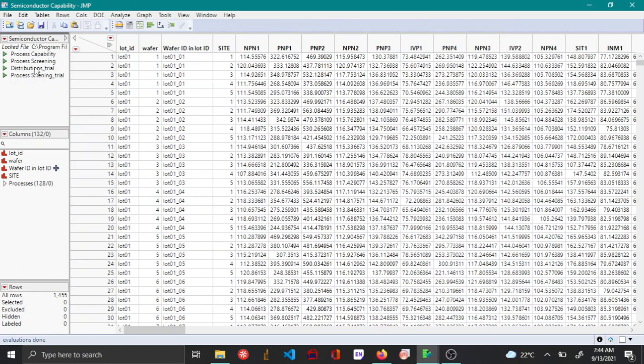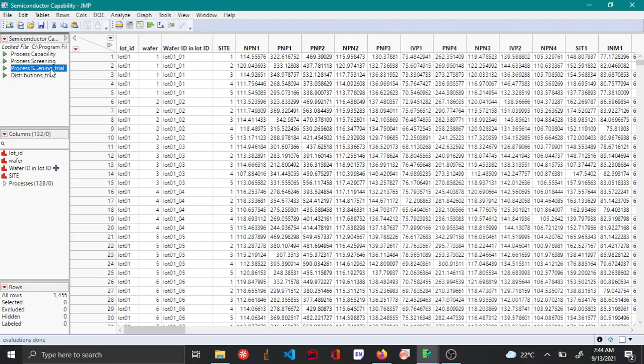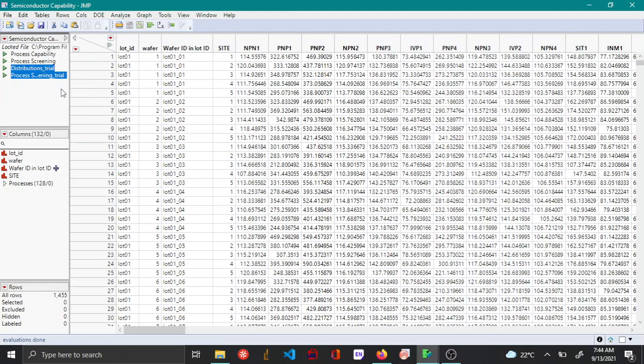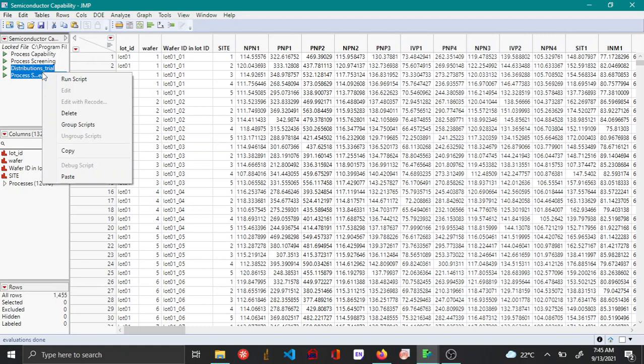Another thing that you can do is you can actually reorganize your scripts as you want by just dragging and dropping them. You can also group scripts together. Just hold down CTRL and SHIFT or just one of the two, and then select all the scripts that you want to be grouped, and then you right-click and say group scripts.